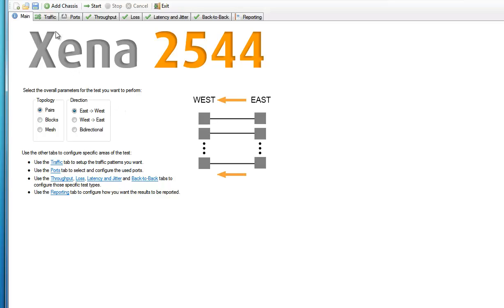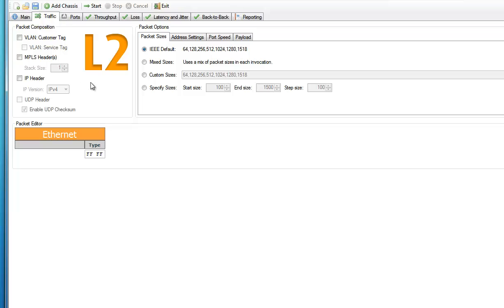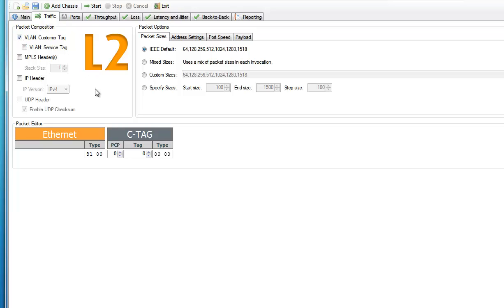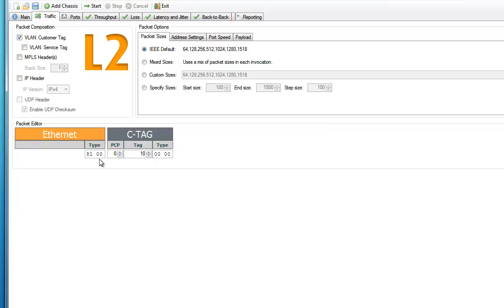Now let's switch to the Traffic tab. Here you'll find several options for defining your traffic header, but let's keep it simple and just add a single customer VLAN tag by clicking in the checkbox. Now we can see that the Packet Editor at the bottom has given us some settings for the customer VLAN tag, so let's set the tag value to 10. And just to the left we can also see that the tool has automatically set the Ether type in the basic Ethernet header to 8100, which is the standard way of indicating that the frame contains a VLAN tag. You can of course change that if necessary, but for now let's just use the default values.